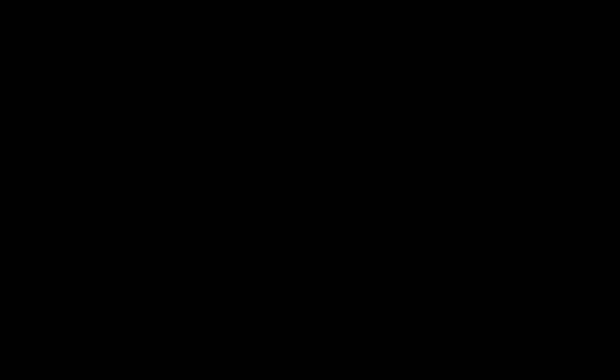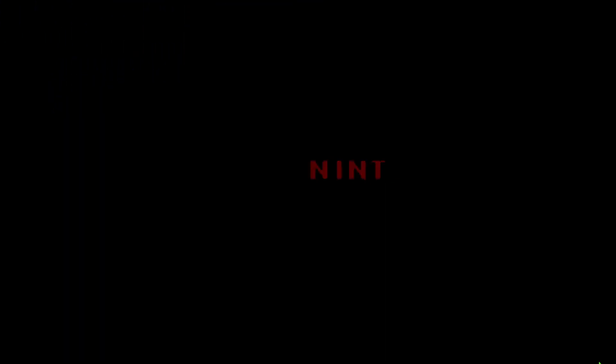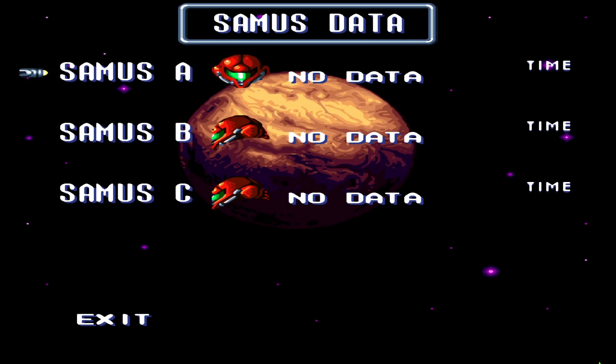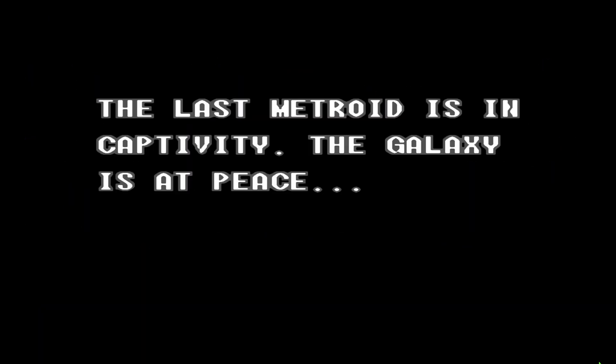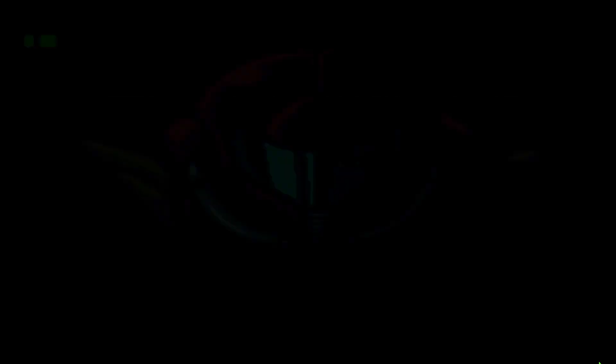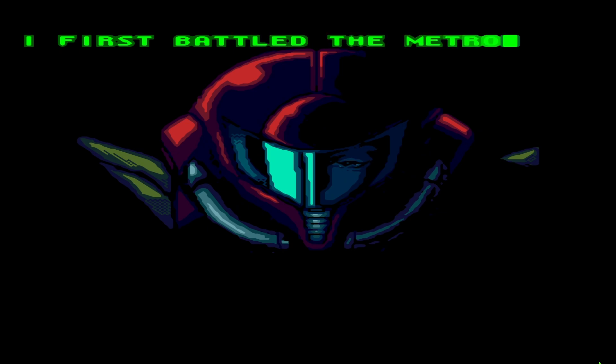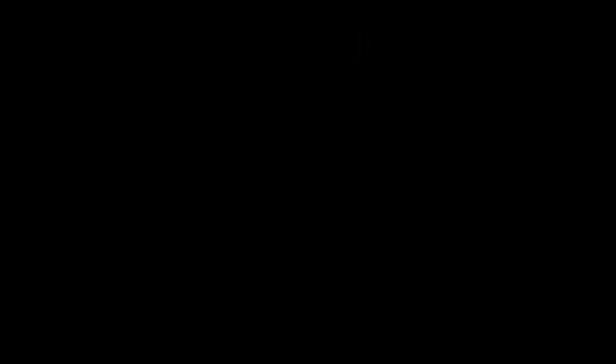Go ahead and launch — let's make sure it is working. There we are! As you can see, it is running really nice and smooth. Just a heads up: this will also work with the ReShade filter, so if you're interested in using ReShade with this, that program will run with this as well.